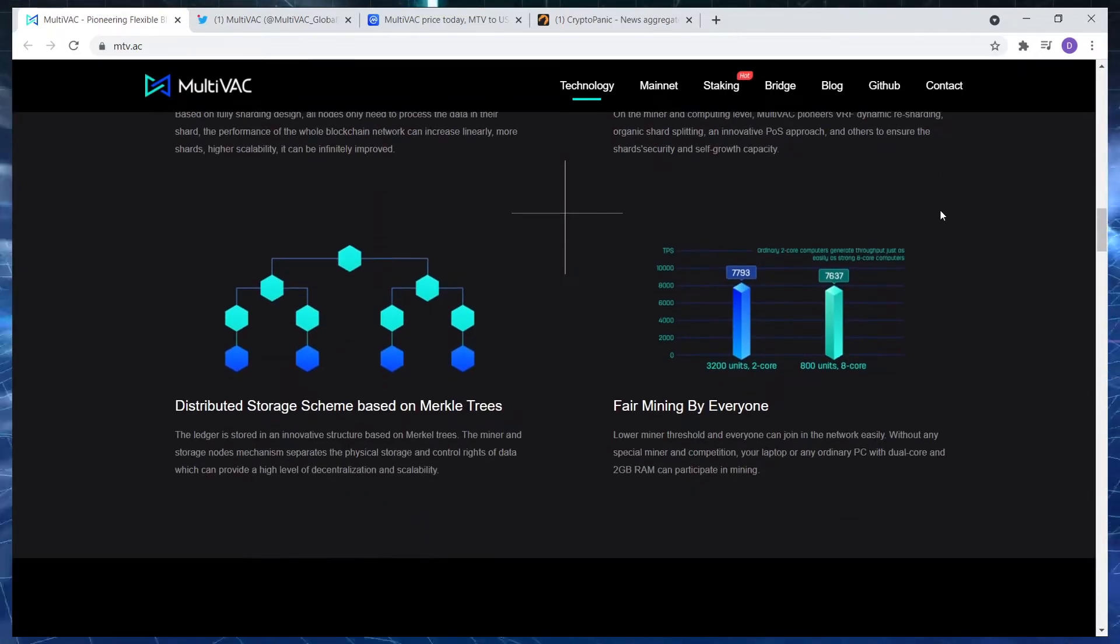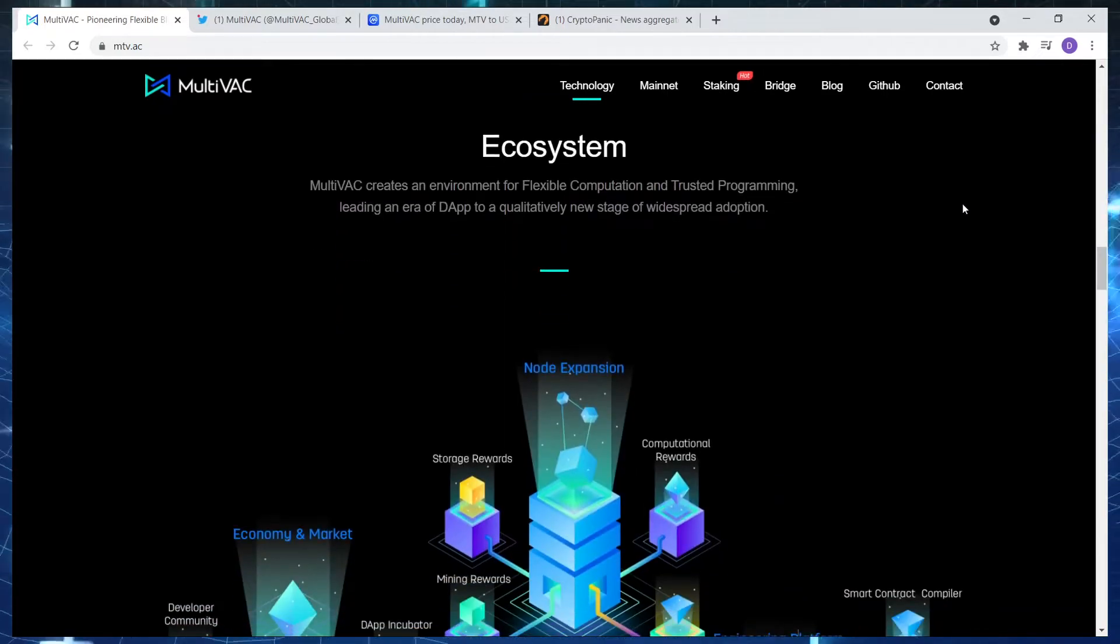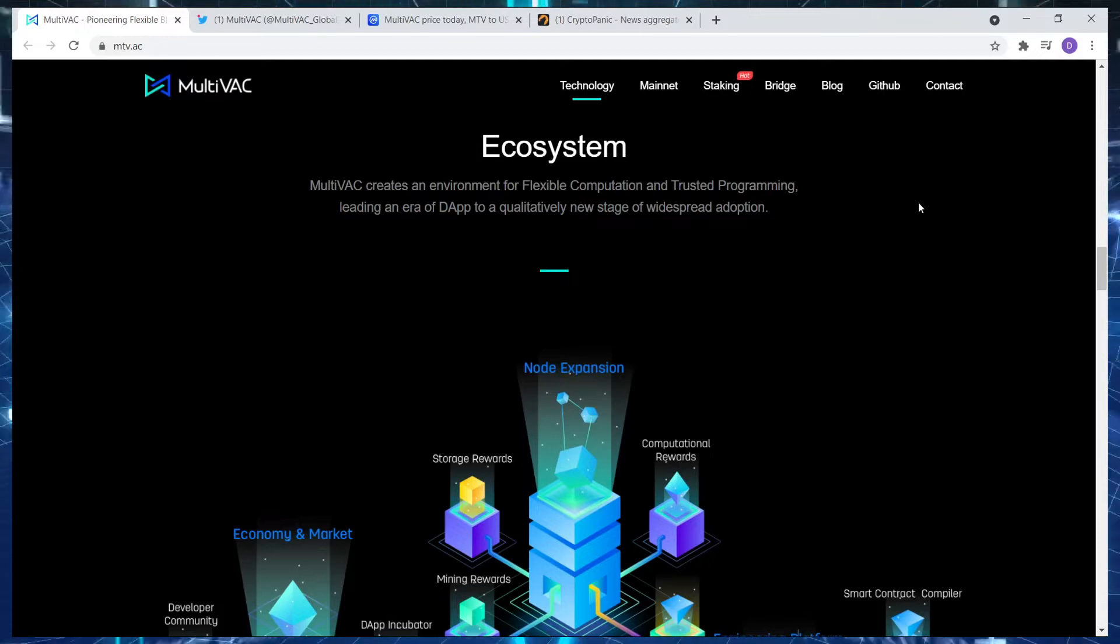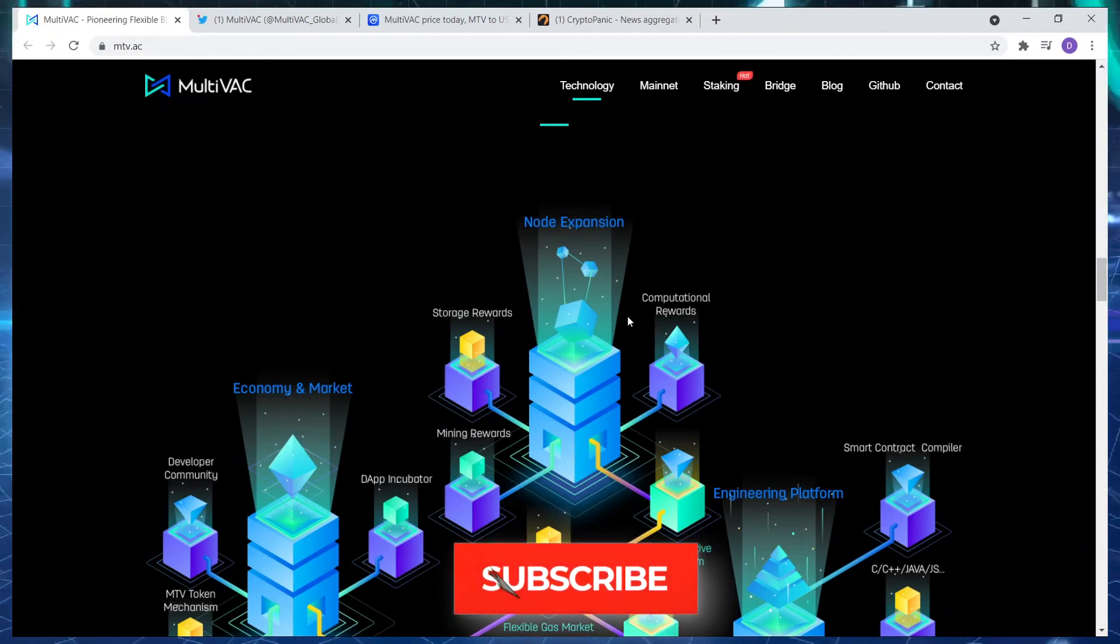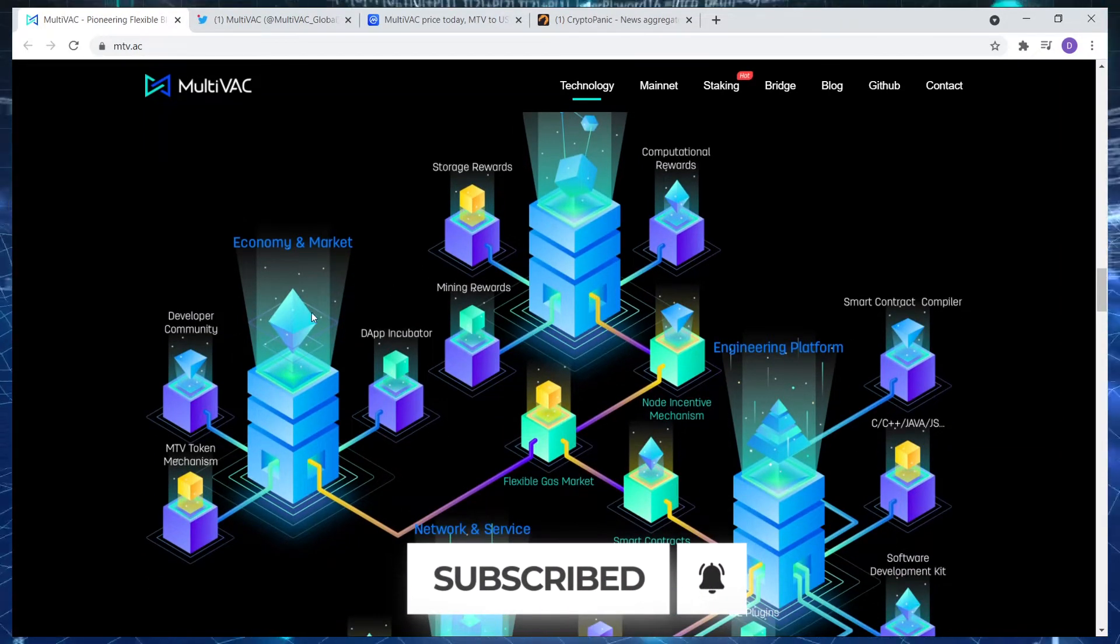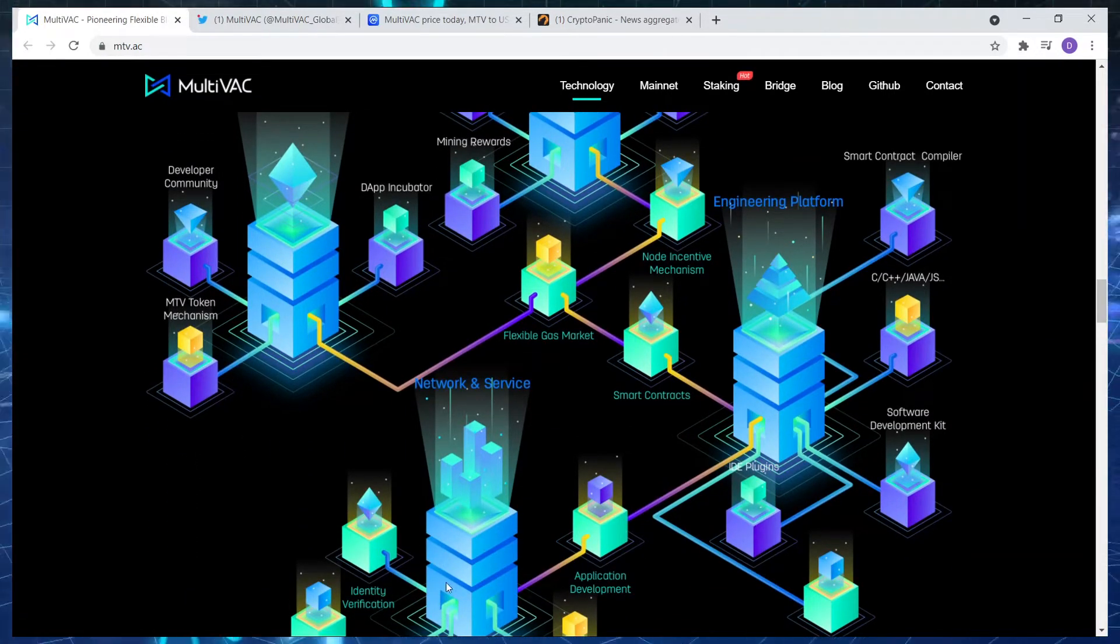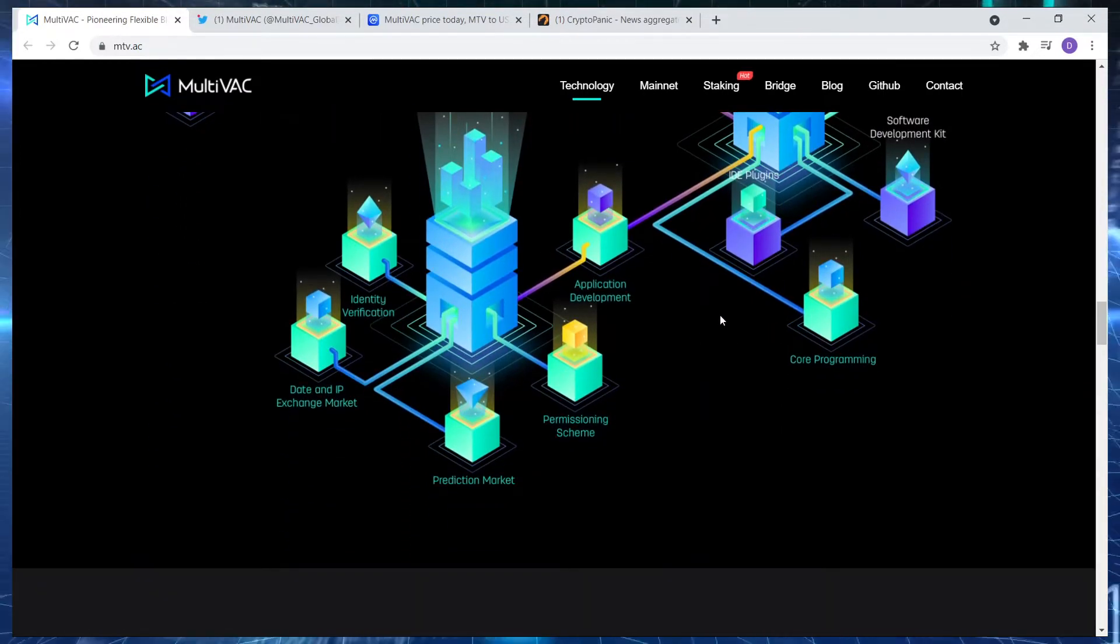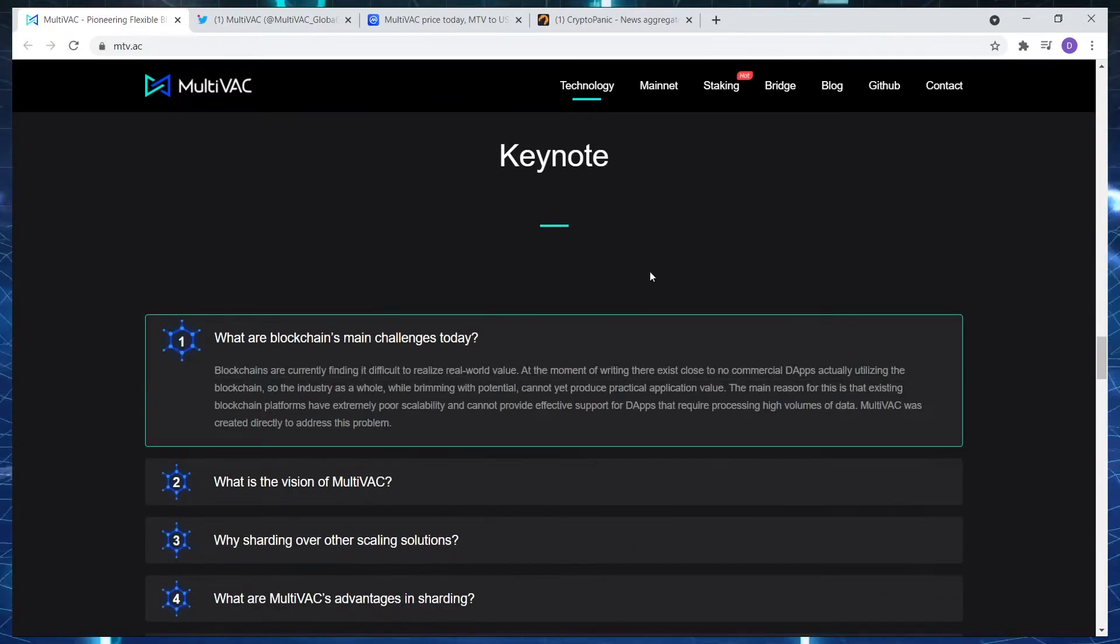What all of this means in terms of scalability, sharding and so forth. Let's just move along and see what else we can find. A distributed storage scheme based on Merkle trees. The ecosystem: the MultiVAC ecosystem creates an environment for flexible computation and trusted programming, leading an era of dApps to a new stage of widespread adoption. Node expansion is broken down into storage rewards, computation rewards, economy and market, developer community, dApp incubator, MTV token mechanism, network and service identity verification. They've actually thought of everything. Engineering platform, and it goes on and on.